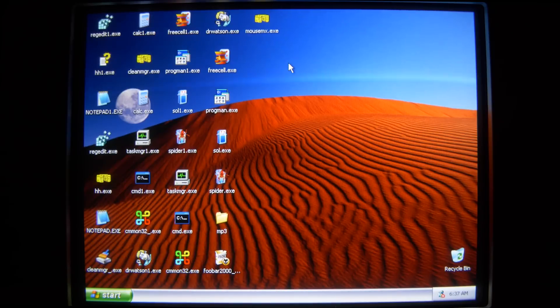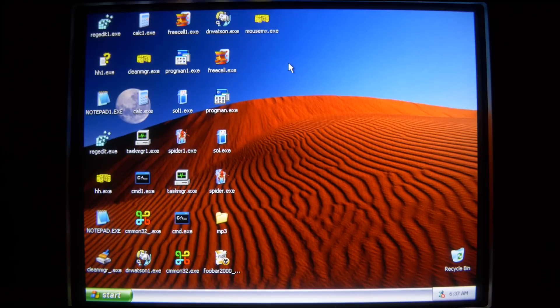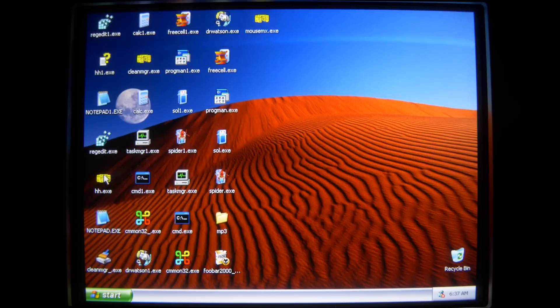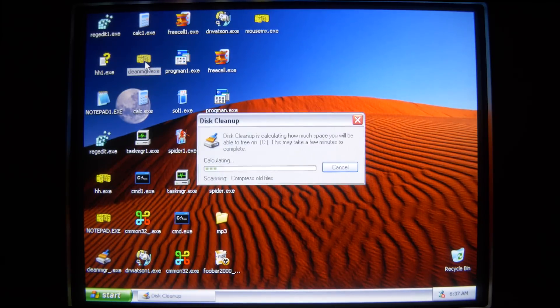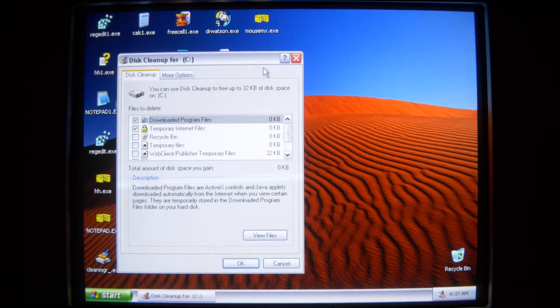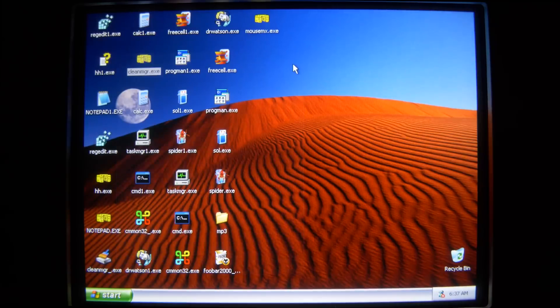So, you might notice that a couple of our icons are now cheese. So we have hh.exe and cleanManager.exe replaced with cheese.